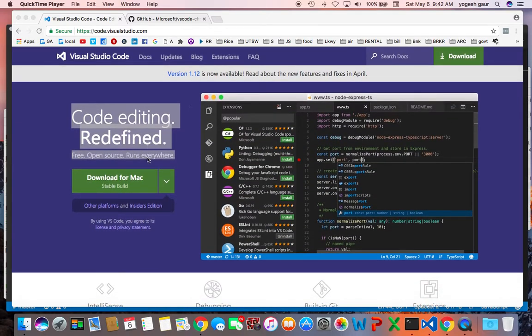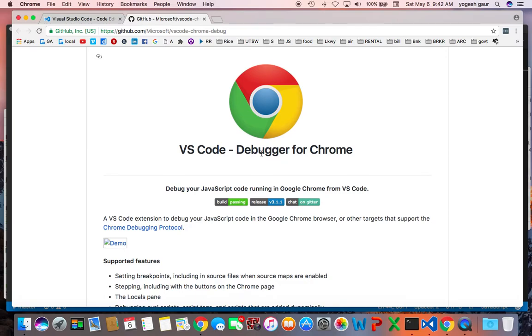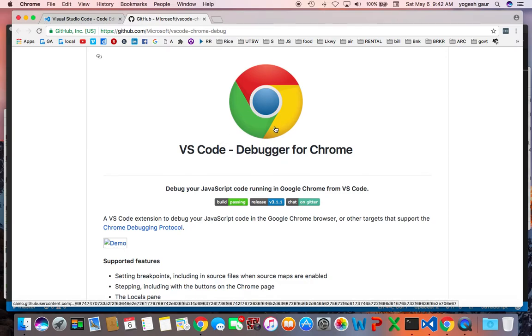The second thing you want to do for front-end development is to download this extension called the Debugger for Chrome. I would put a link in Visual Studio Code.